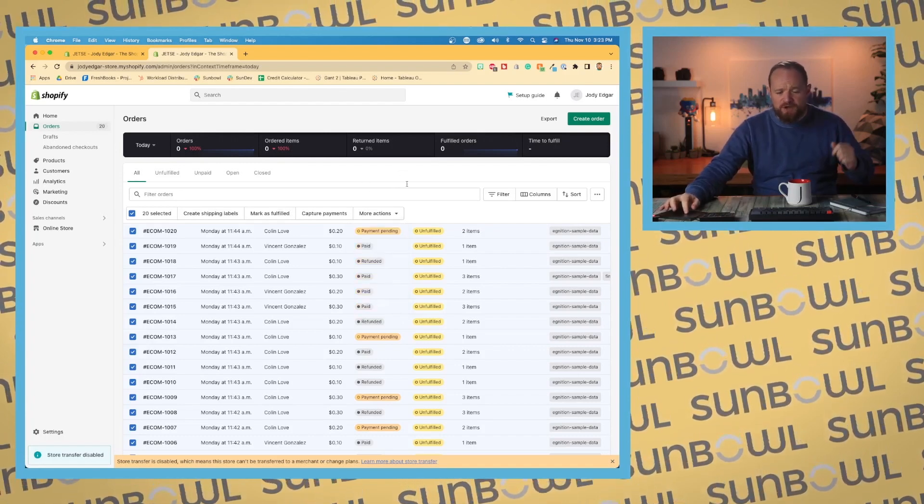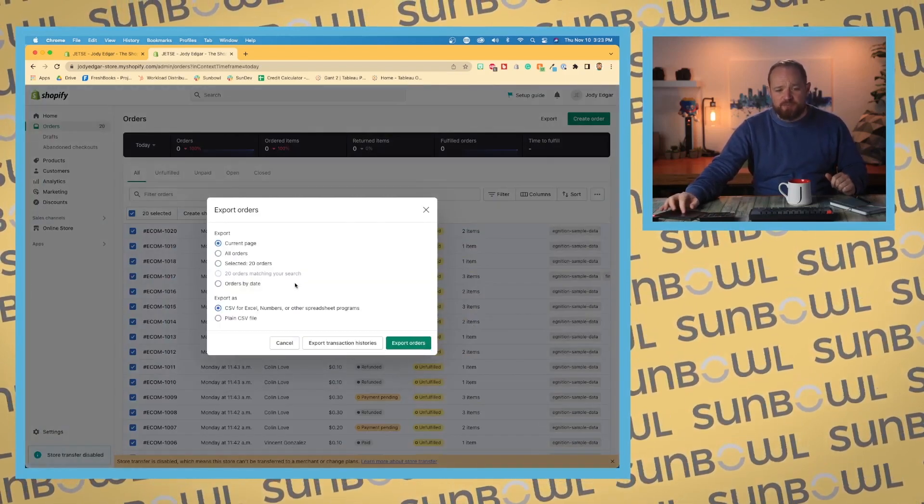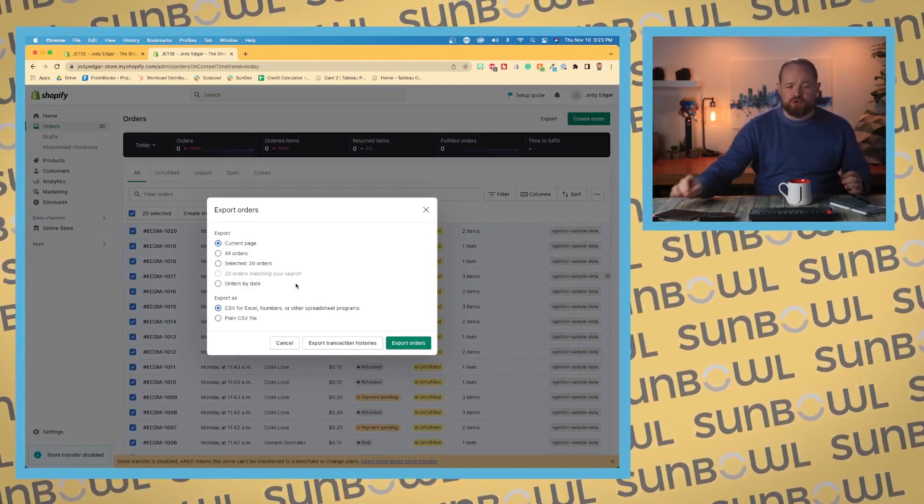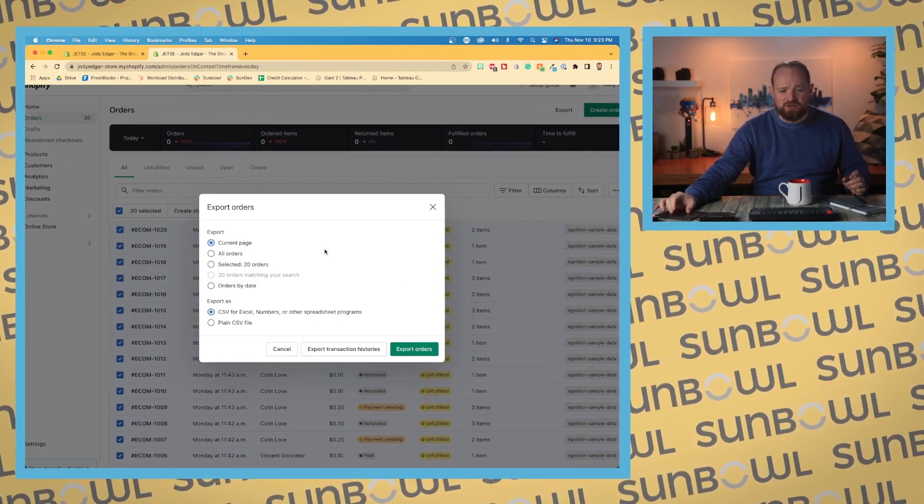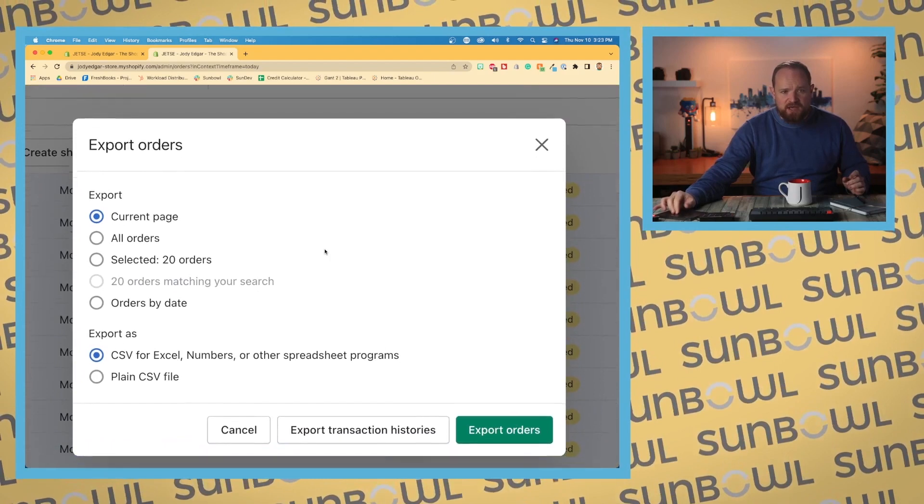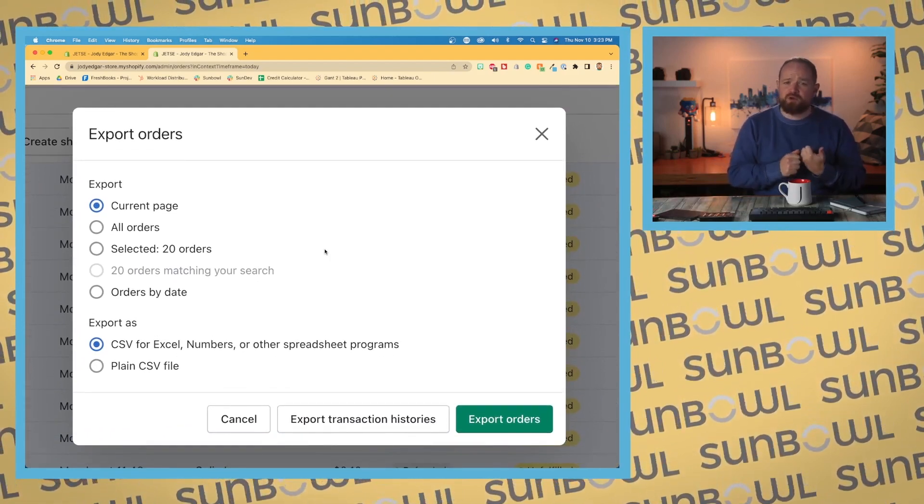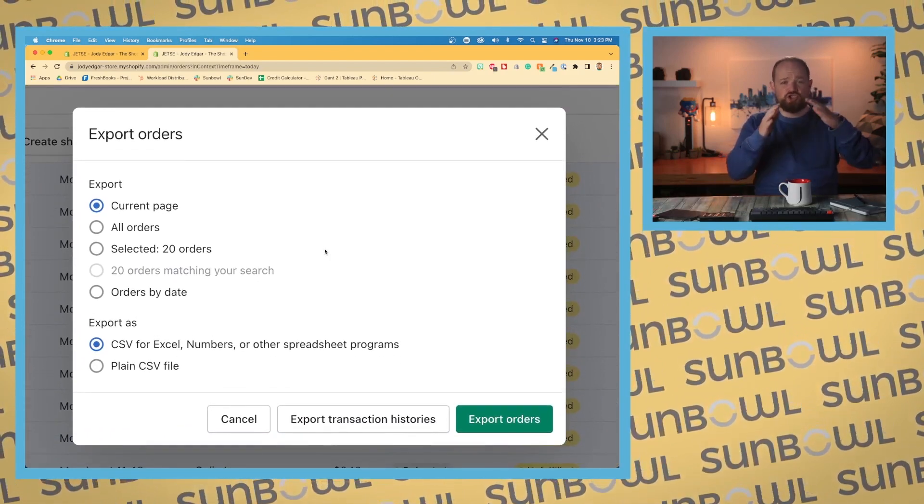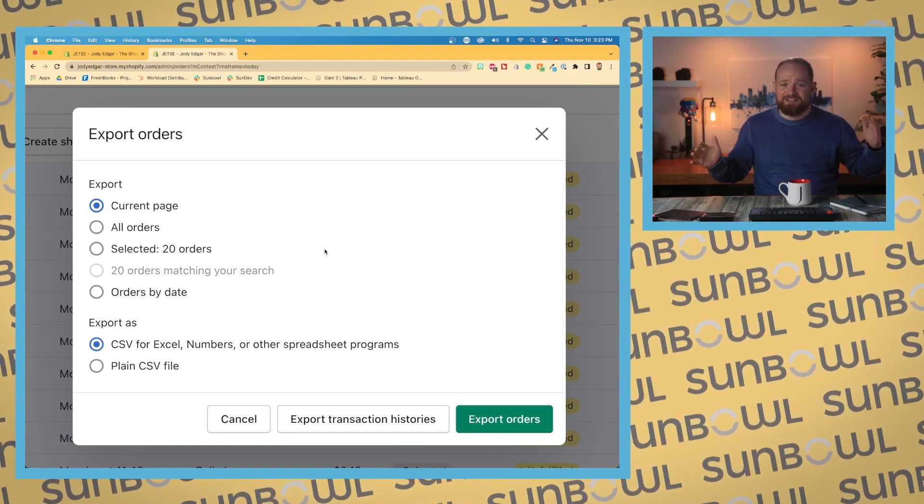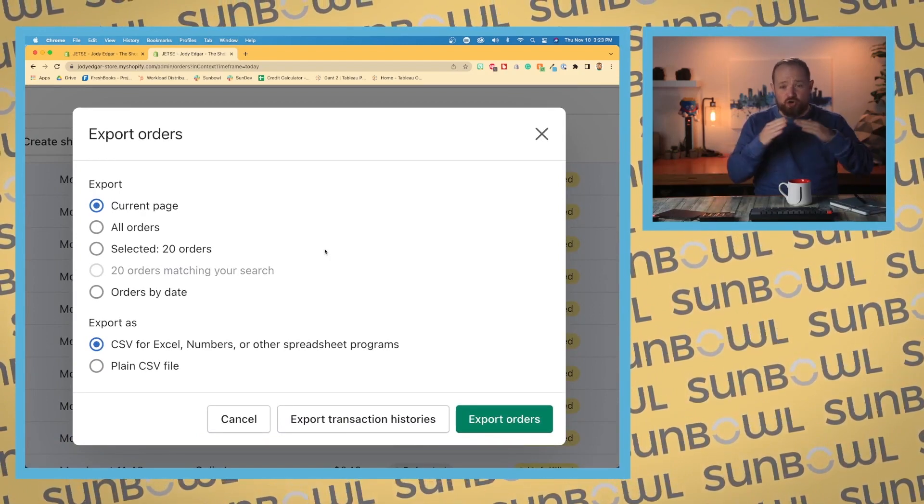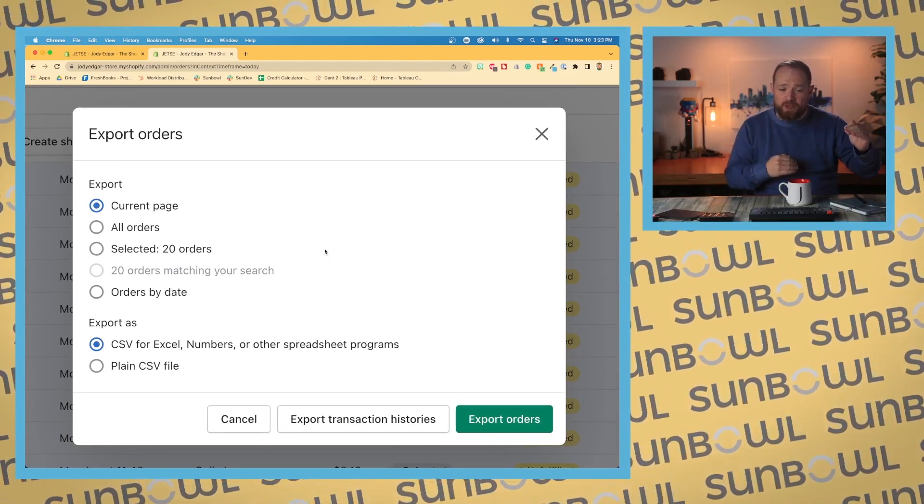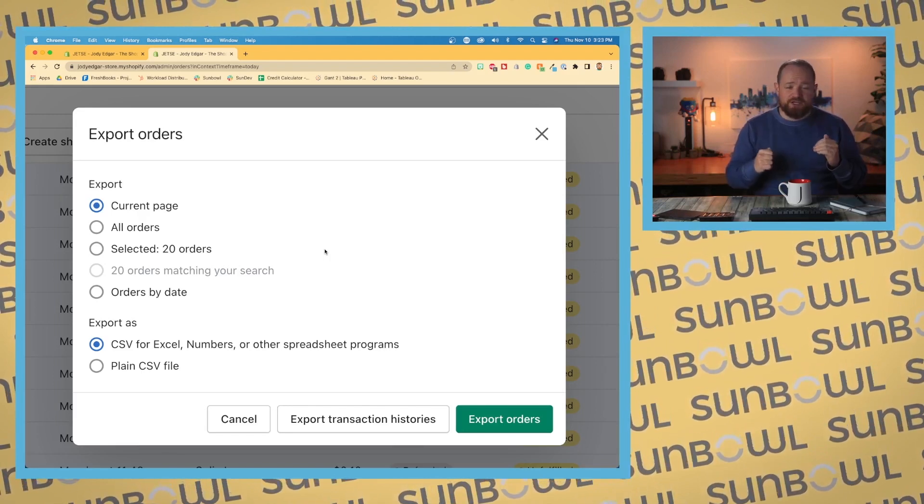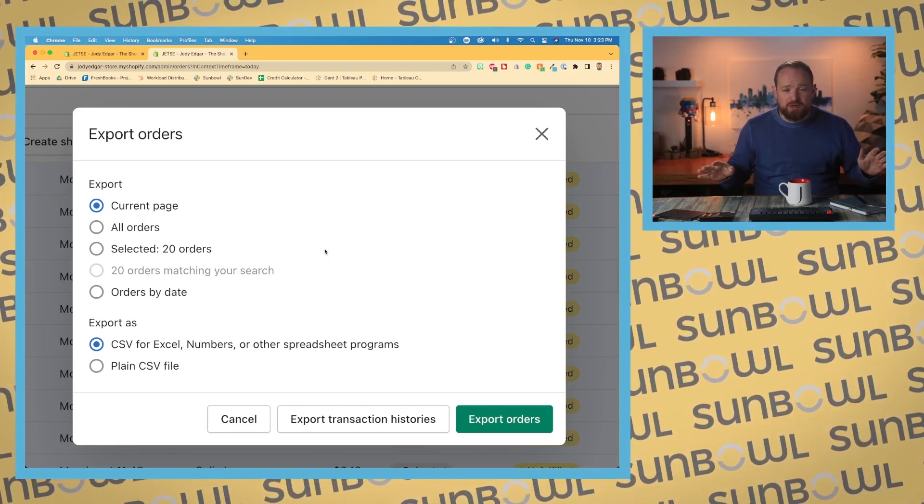But if you wanted to select that, then you can hit the export button. It gives you the option. Let me just zoom in here so you guys can see it nice and close. You can export your current page. So exporting the current page is just the listings that you have selected, or not selected, but are just on that page, the ones that are showing. All orders, that's going to export every single order in your Shopify store.